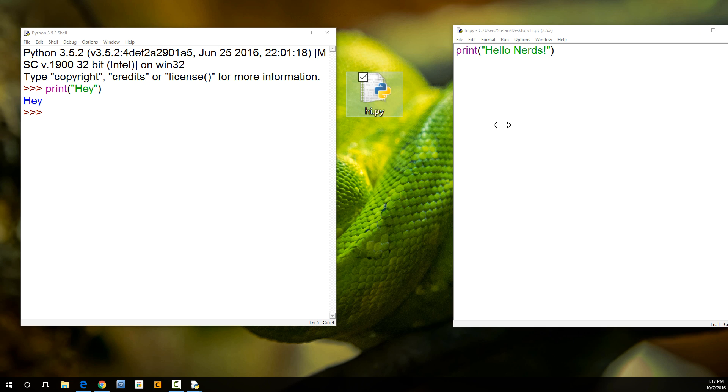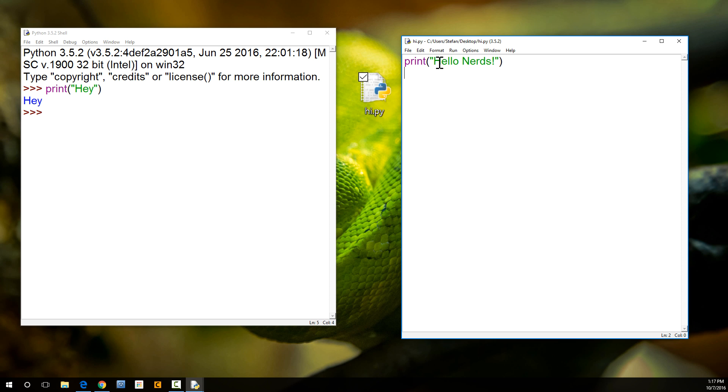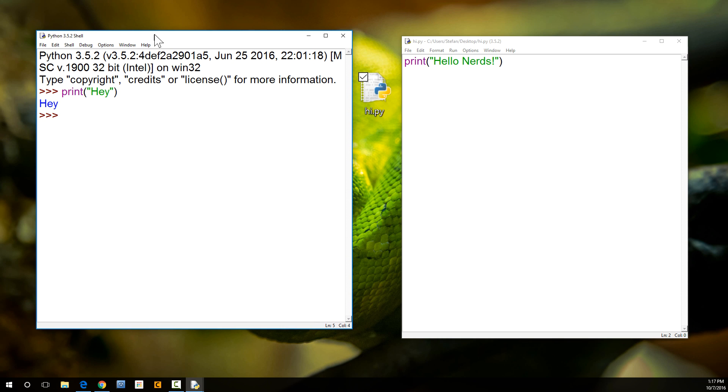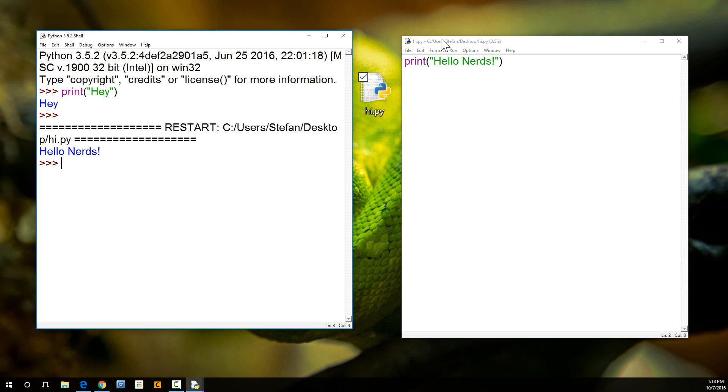So, now we can run this. There's two ways to run this. We can just go run and click on this, or we can press function F5. So, you press the function key, you press F5 on your keyboard, and watch this window right here. This is where you're going to see the output. It should say hello, nerds. So, we're going to select this window. Function F5. There we go.